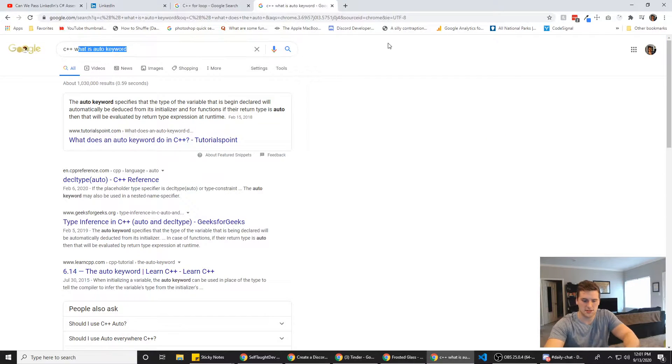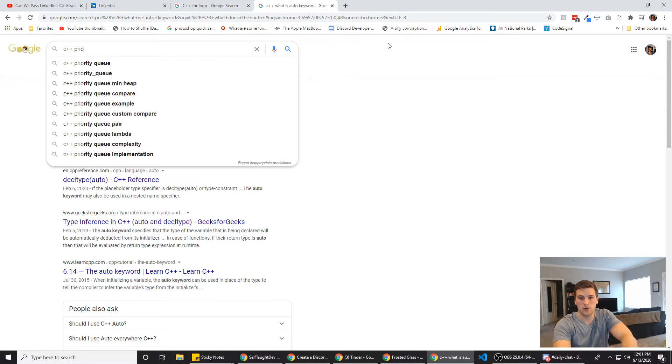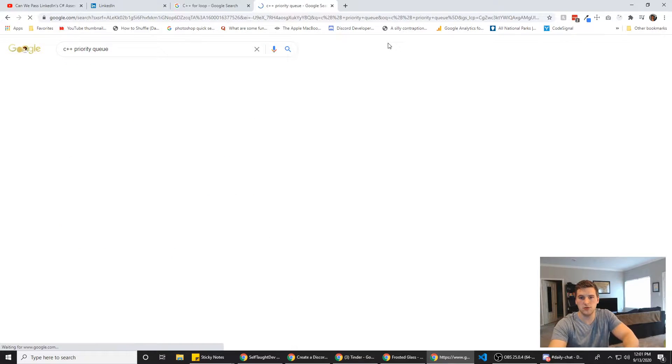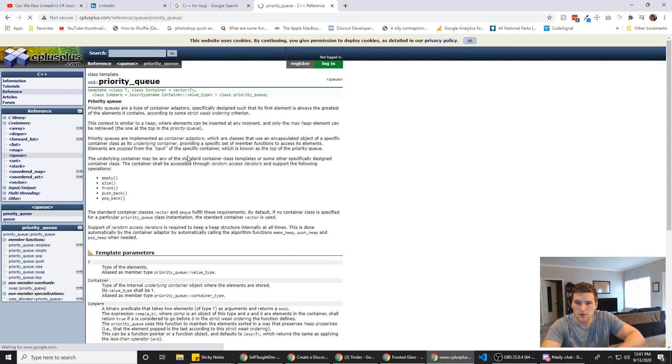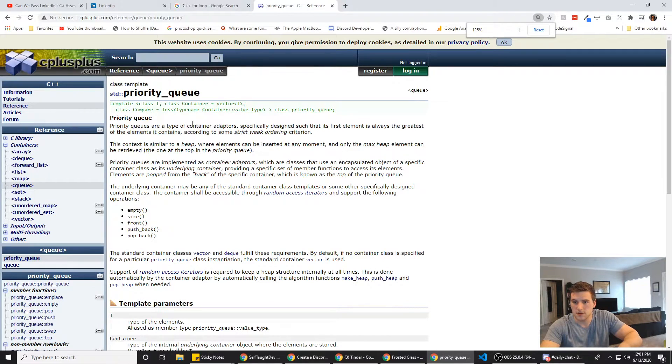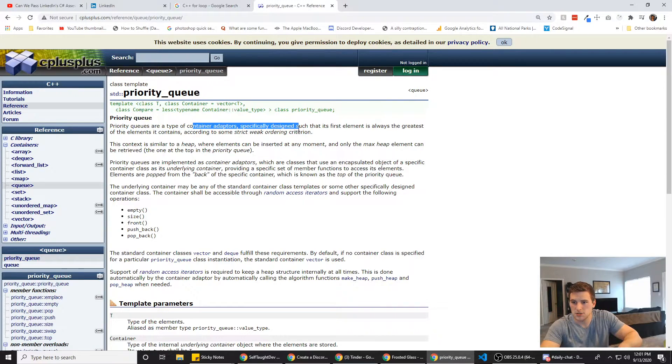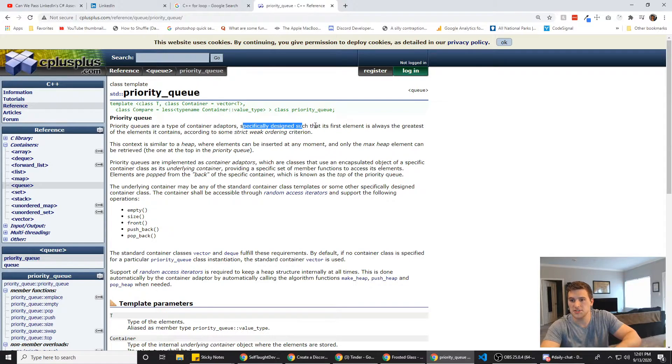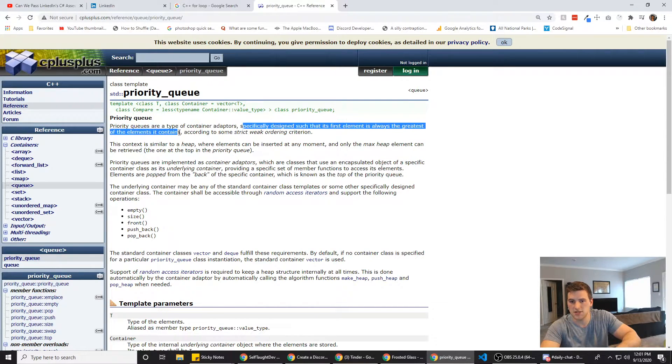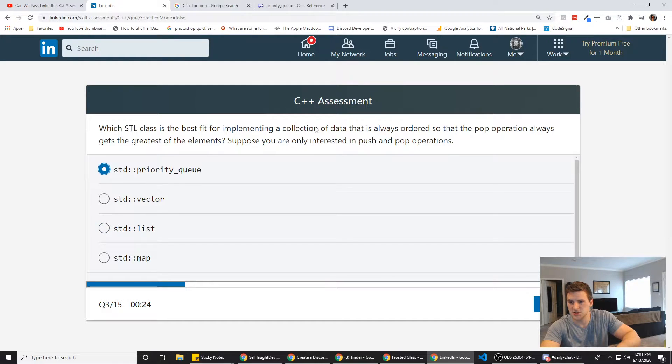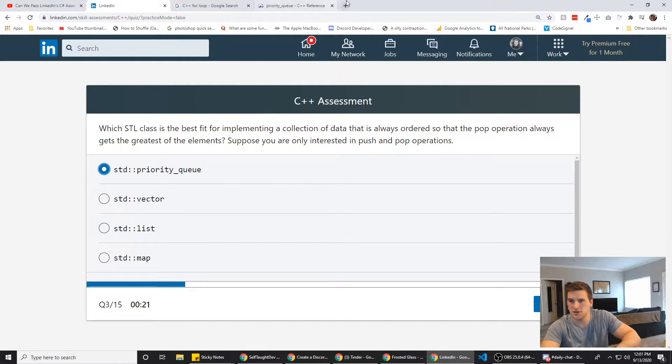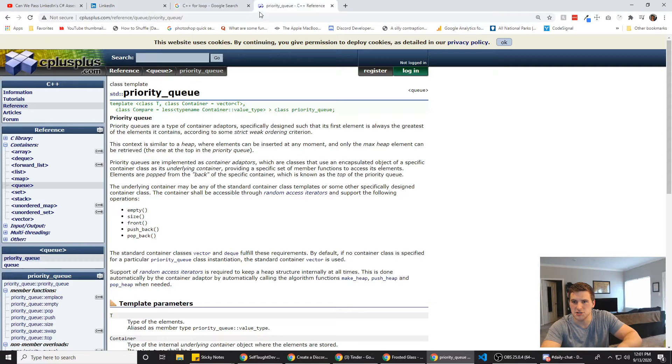C++, priority queue. What is that? Priority queue type of container in which the element is always greatest. Specifically designed such that the first element is always the greatest of the elements. So I'm thinking it's this one because that's what it says, right? We want the pop operation. Pop goes from the end though. Does it not? Does it change?